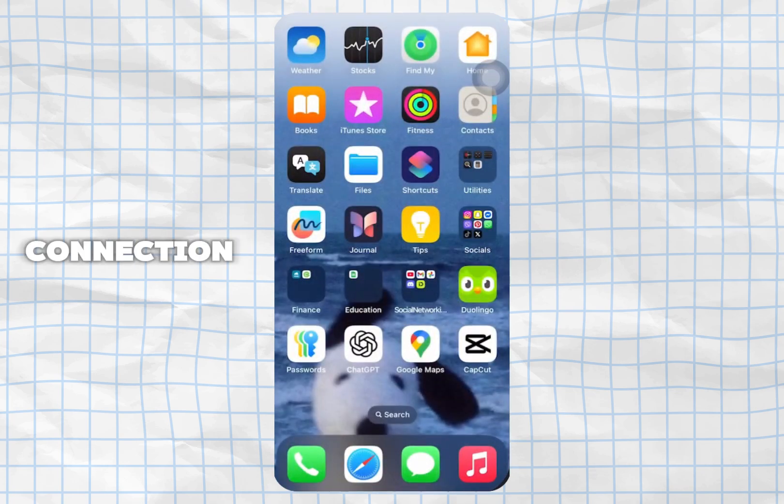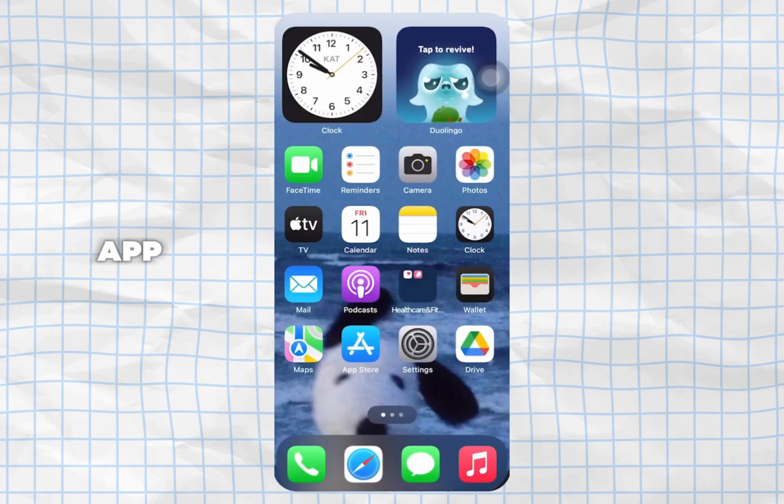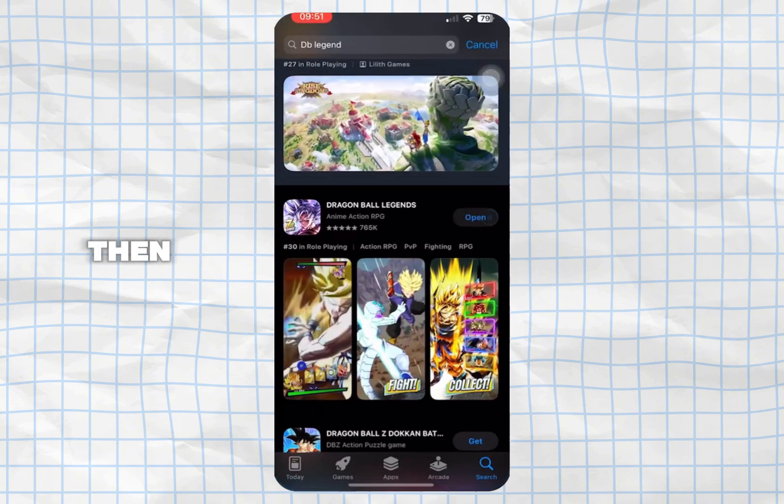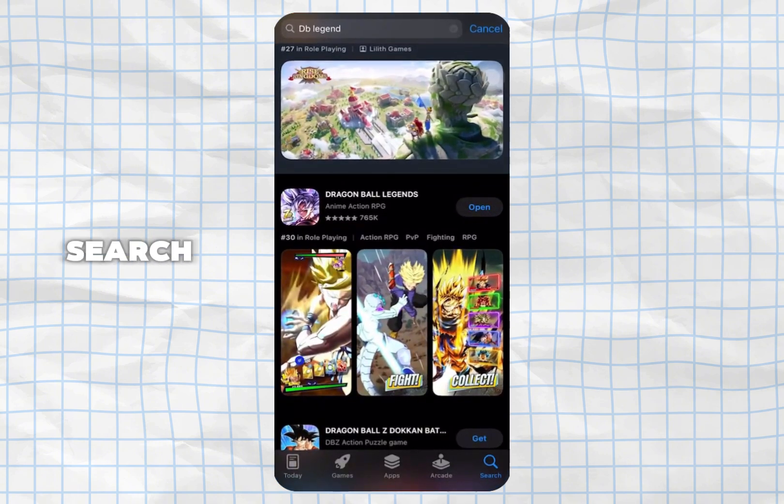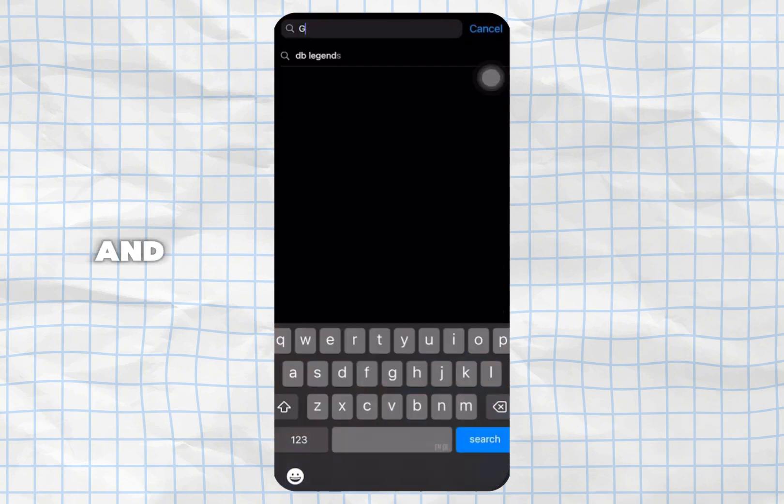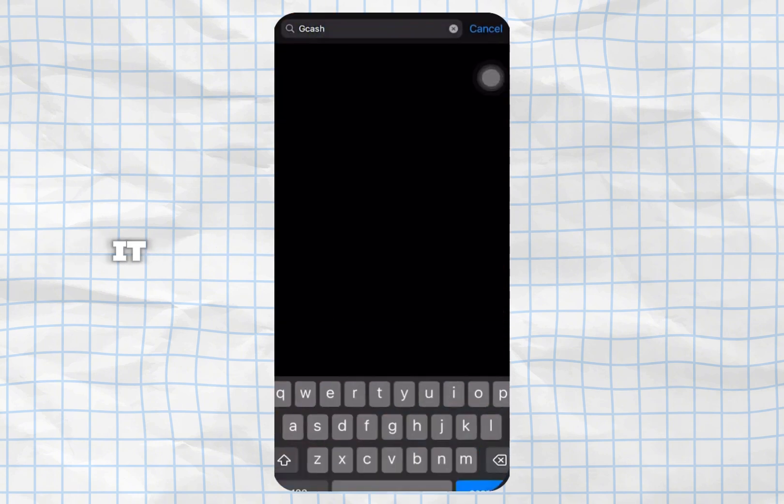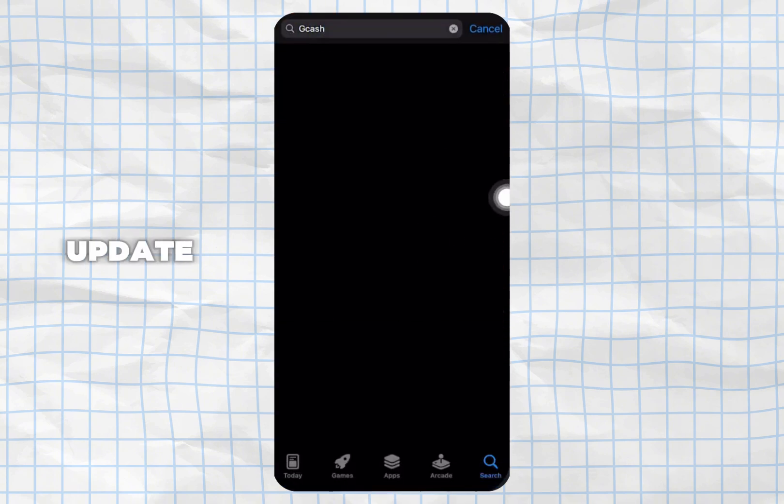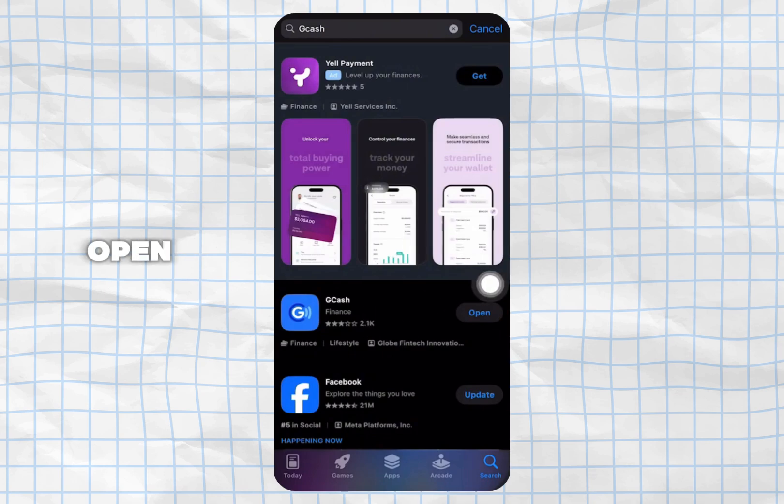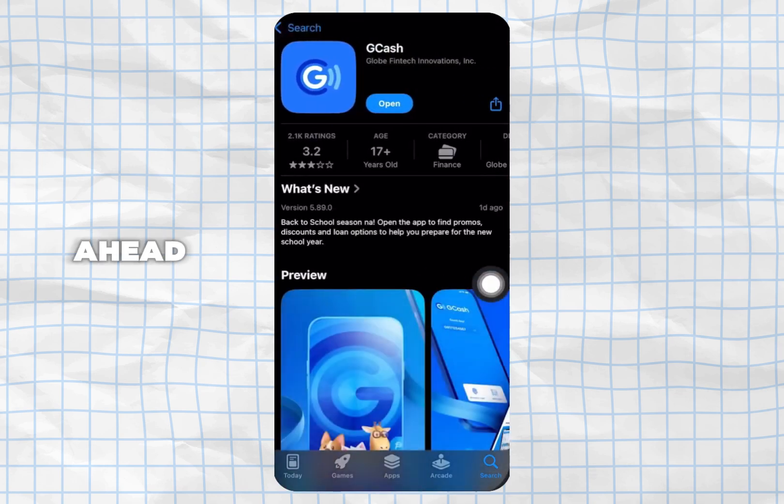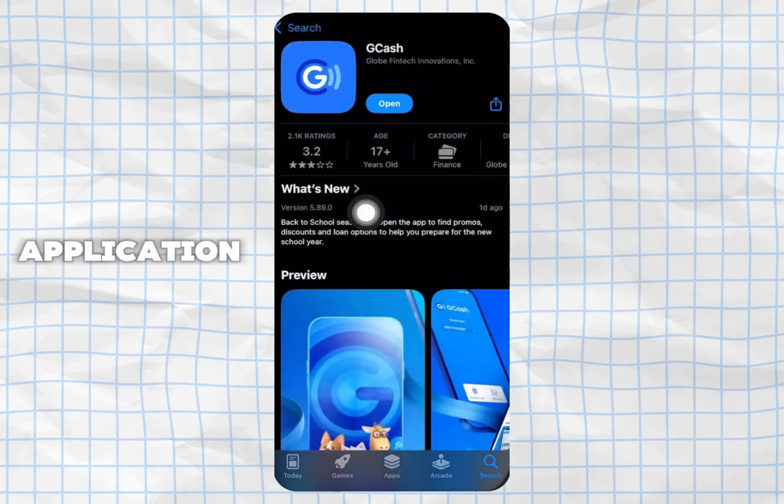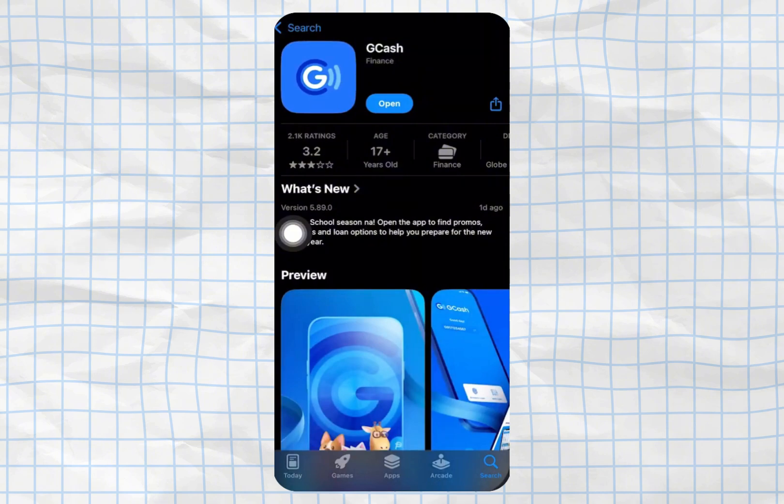After you check your connection, visit your app store and in the search bar, search for GCash and tap on it. If you see update instead of open, tap on update and let your application update to its latest version.